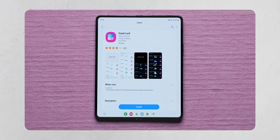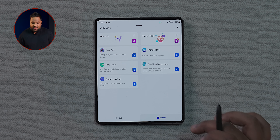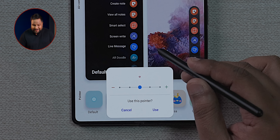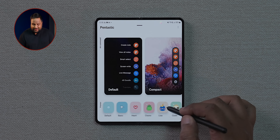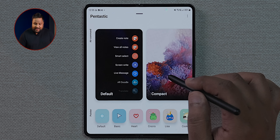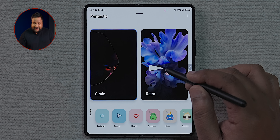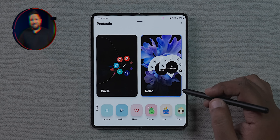For hidden features, you should download an app called Good Lock if you're a Samsung user — it gives a lot of extra productivity features. One of my favorite modules is Pentastic: once you open it on an S Pen device, you can change how the pointer looks — for example, a tiny heart. You can also set a custom image, and you can change the look of the contextual menu that opens when you use the S Pen, such as a retro S Pen style.